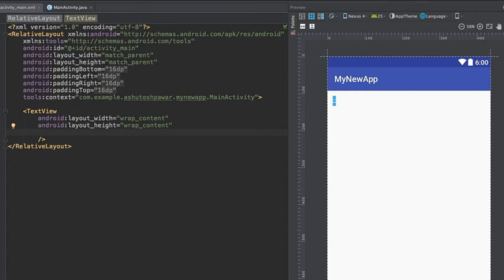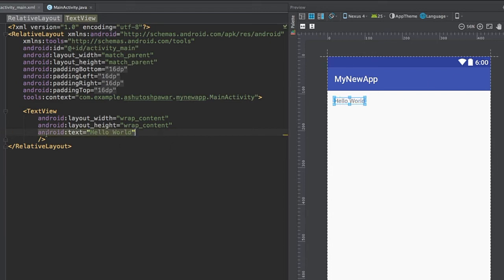Wrap_content means the layout size adjusts to the size of the text the TextView contains — so as you add more text, the size grows. Next, you need to specify what text to display. You can type android:text and set it equal to a value in quotes, like 'Hello World'. As you make changes, the text in your layout preview updates accordingly.